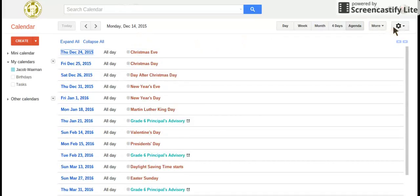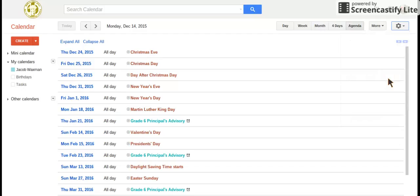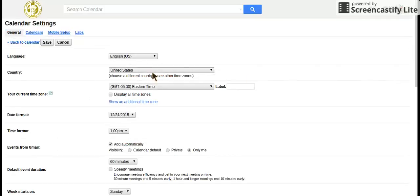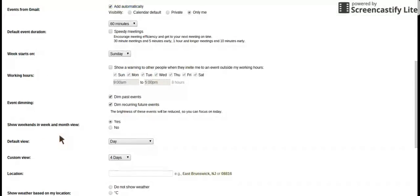If you want to set a view for default, you go to the gear, find settings, and find default view.